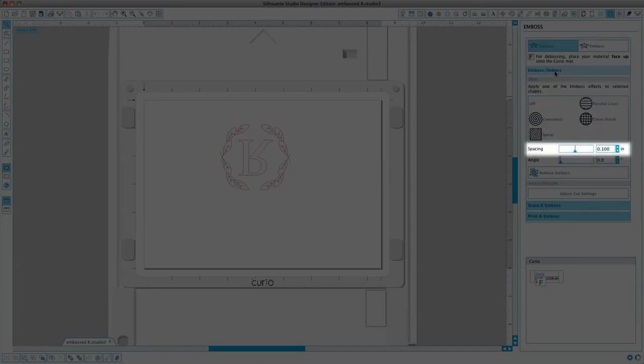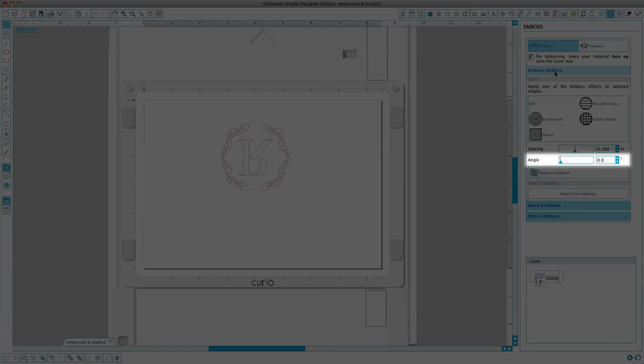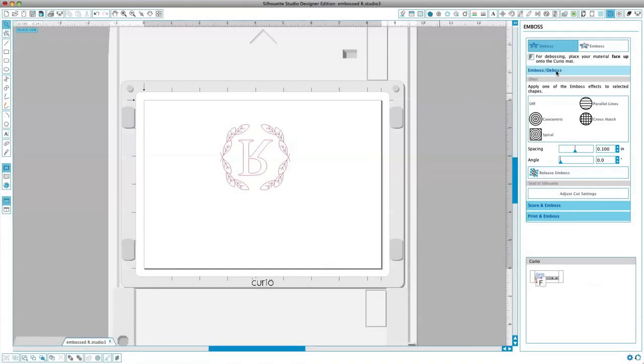Spacing will control how compact or spread out the applied effect will appear. The angle option will control the applied angle of the selected effect. The spacing and angle options are dynamic and will automatically adjust when images are resized.